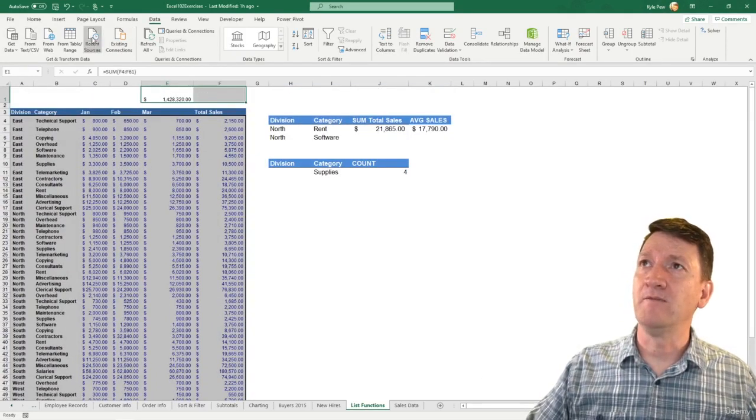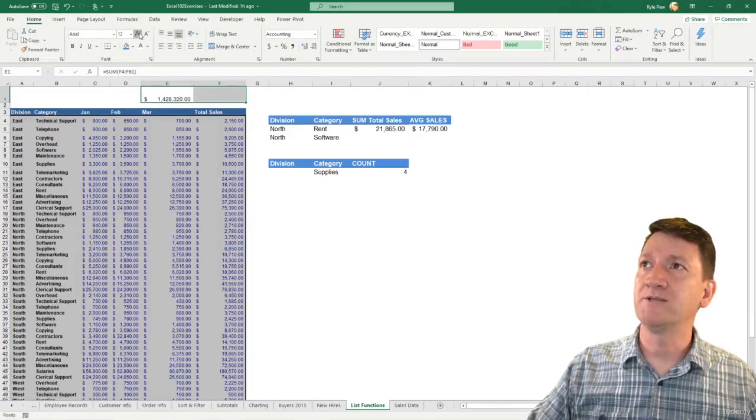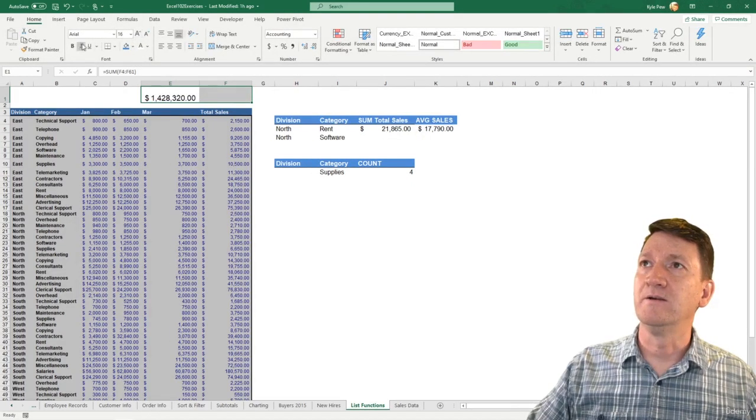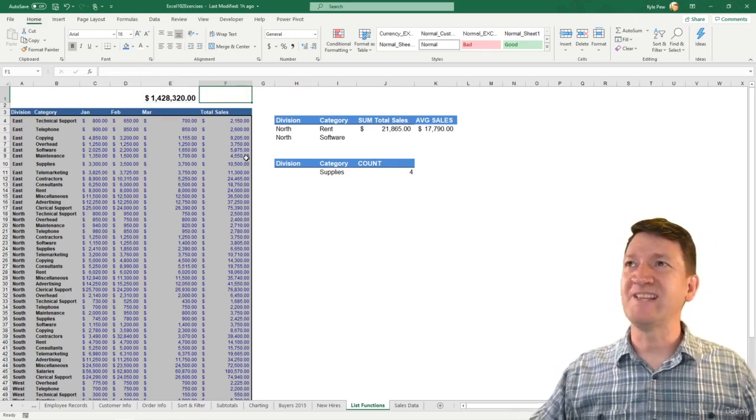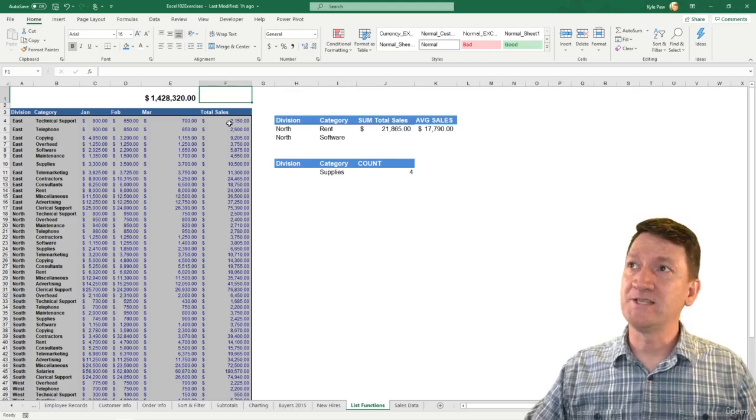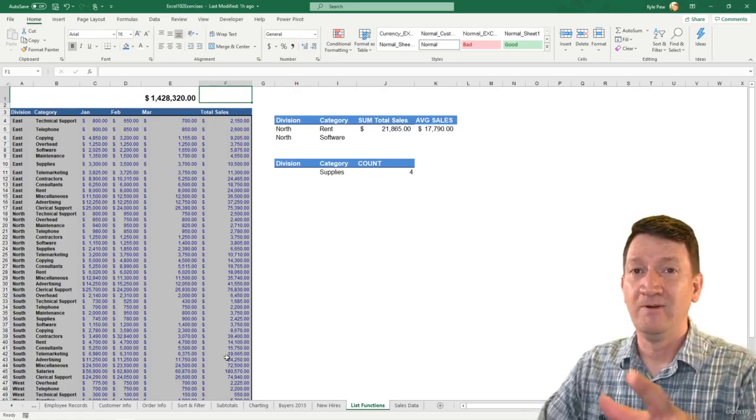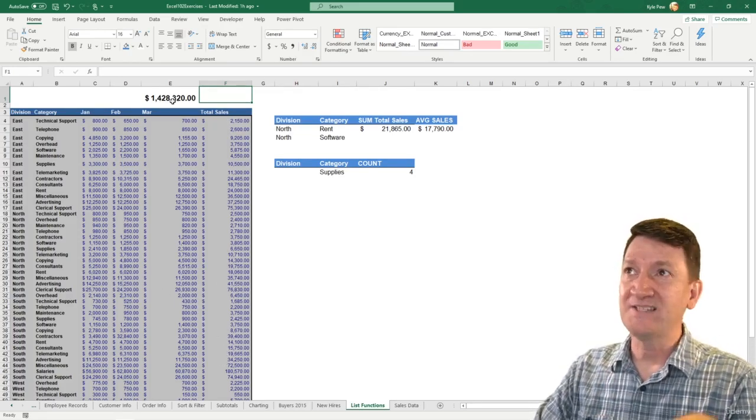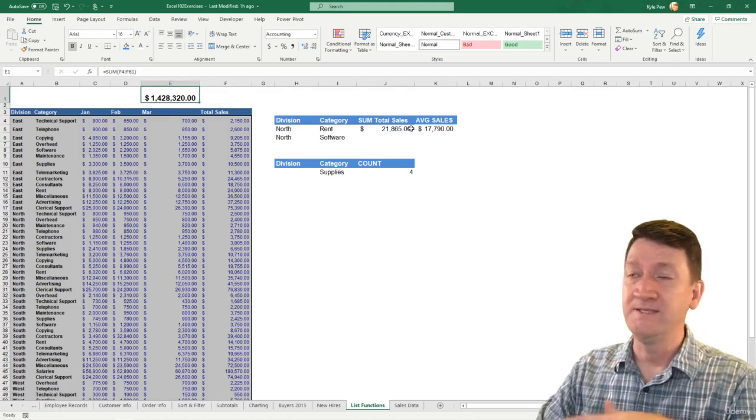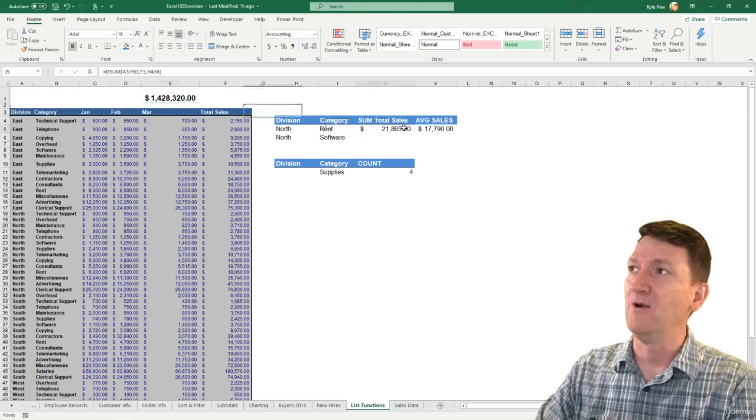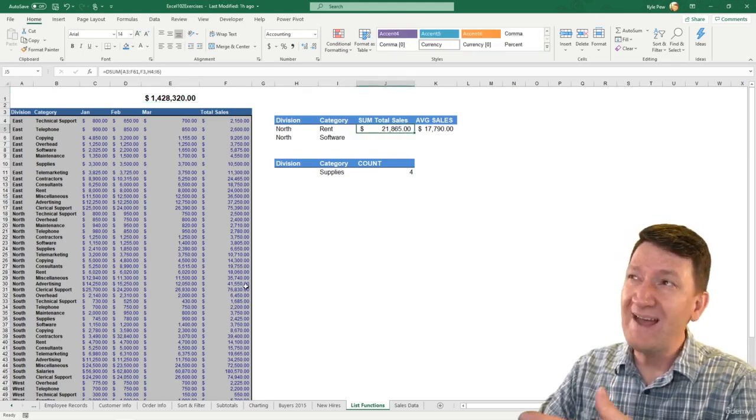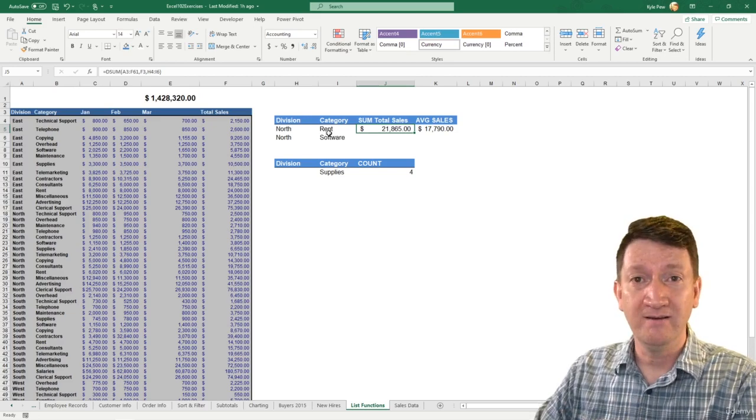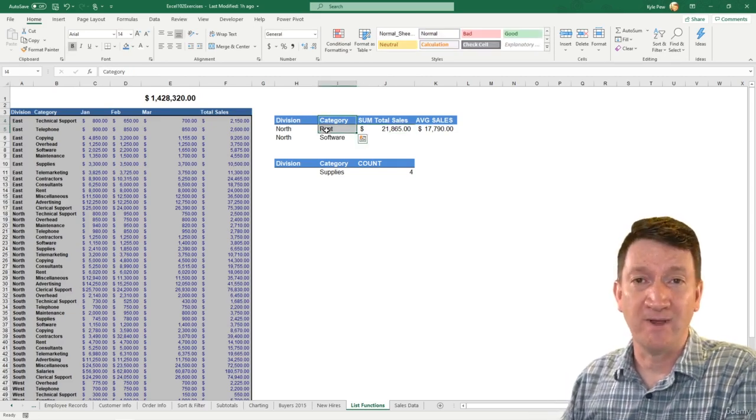I'll hit my enter key and there's my sum. Let's just make this a little bit bigger just so you can see it on my screen. There we go and I'll make that bold purple. We got $1,428,320 summing up the total sales column. Already that sum function did the entire column.